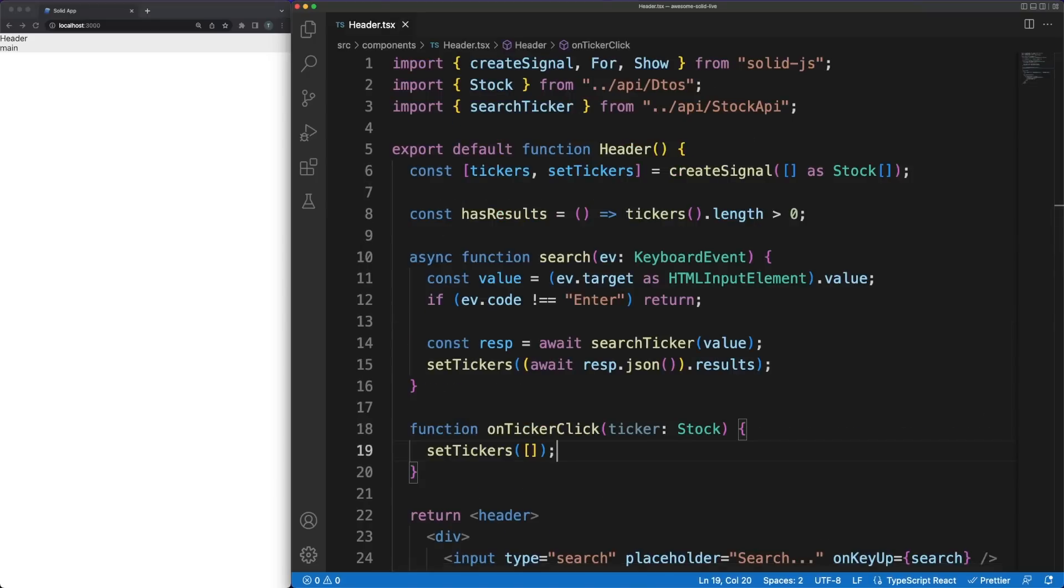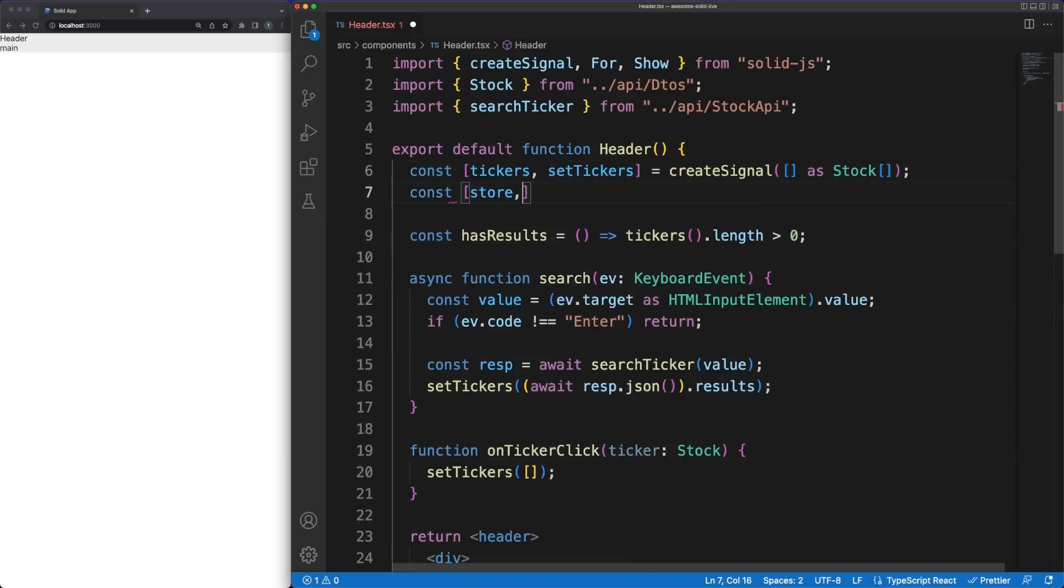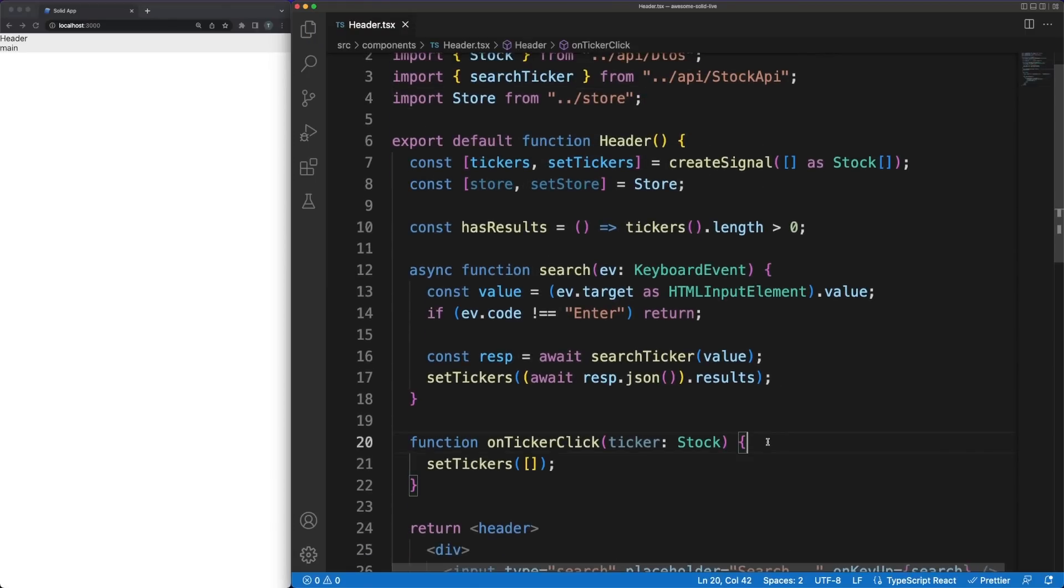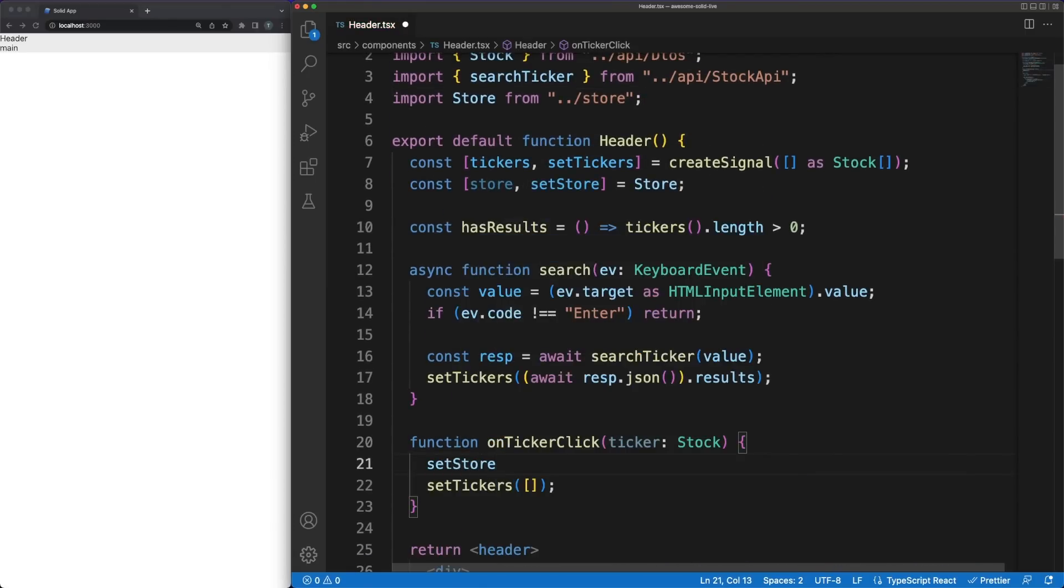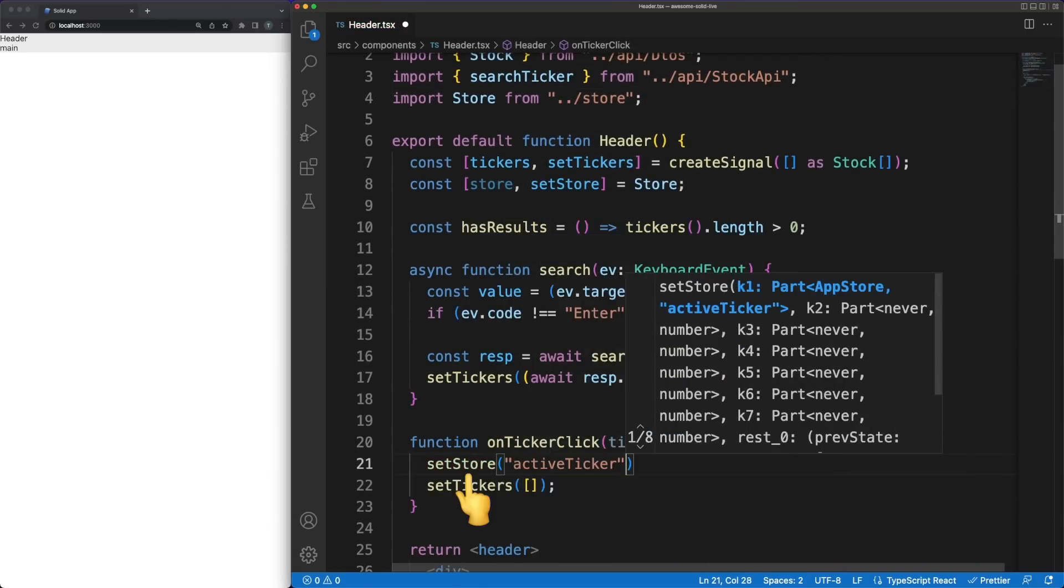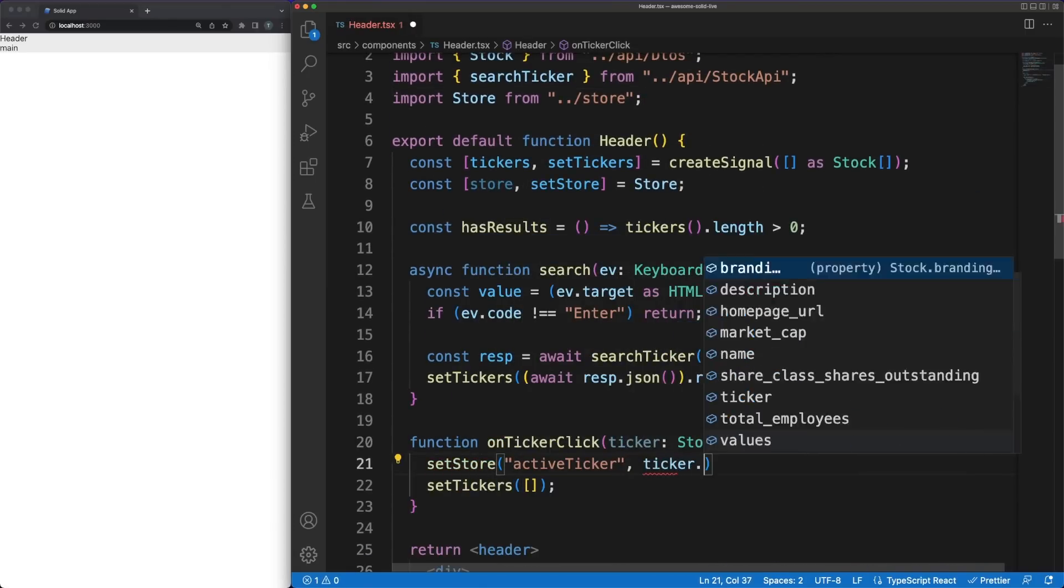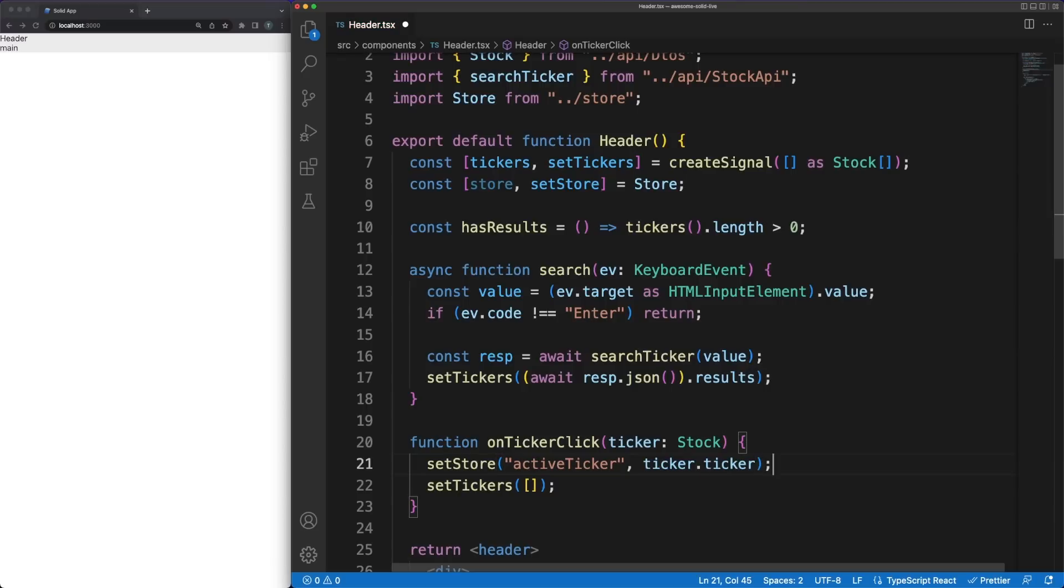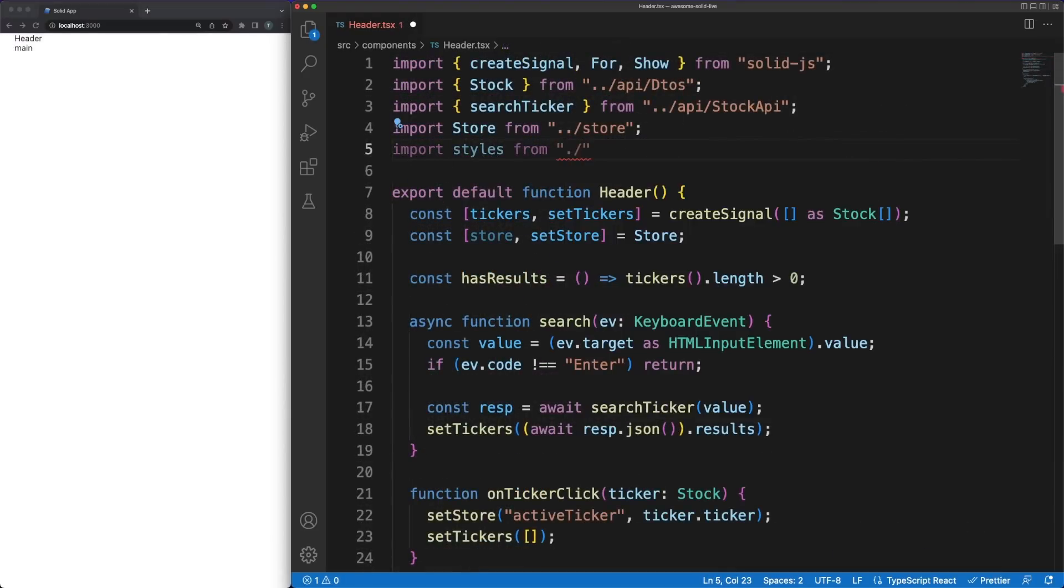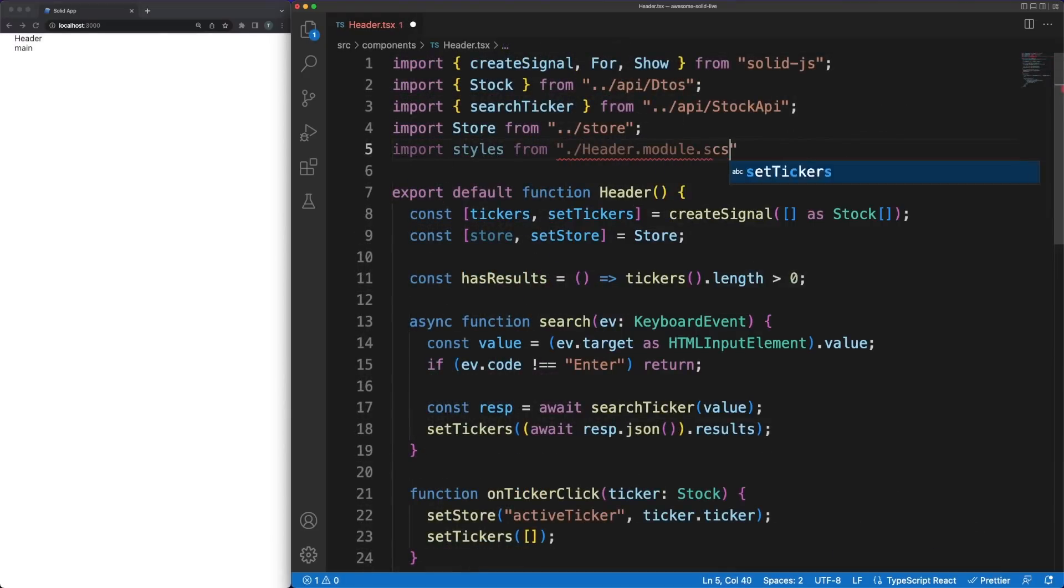Getting back to the header component, we can now link the newly defined store in our function, and then start getting or setting the values directly. So when the onclick handler is called, we can simply update the active ticker value in the store, and this change will be propagated throughout the app. Then any view, nested signal, memo or effect relying on it will be re-executed.